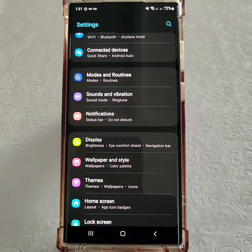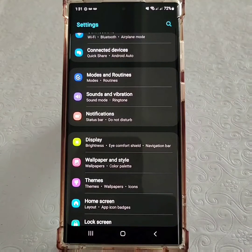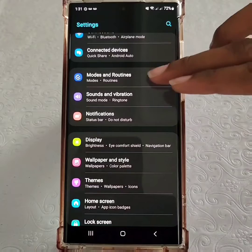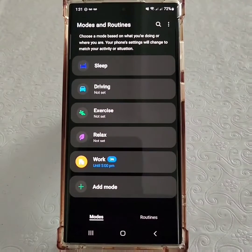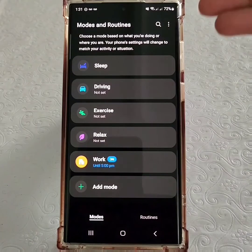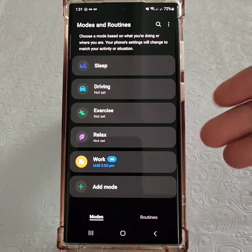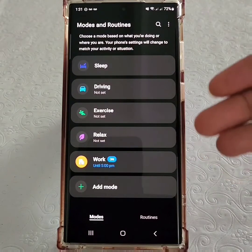With Modes and Routines, you're able to open apps and change settings automatically. Once you tap on the option, you'll see a number of recommended or pre-loaded modes.